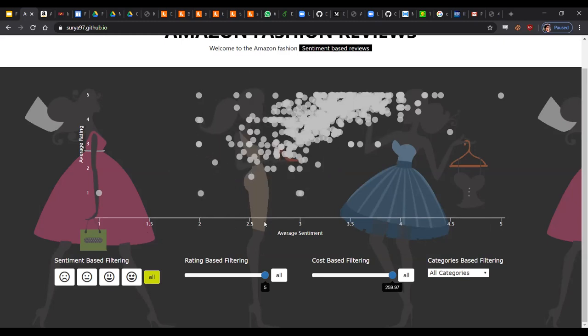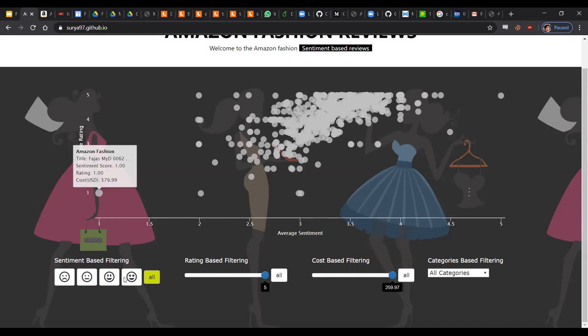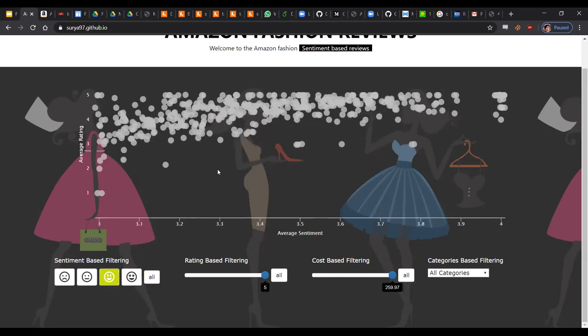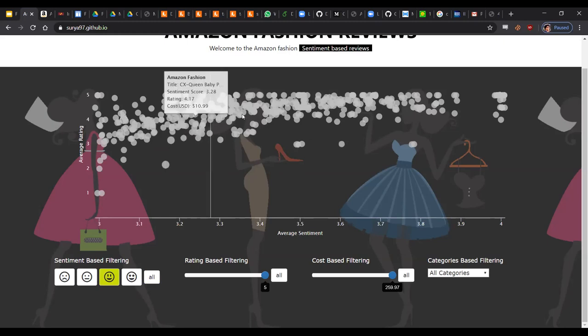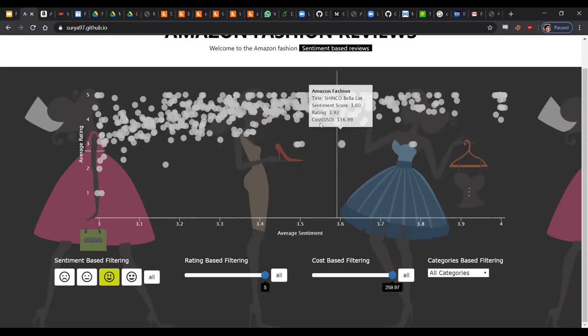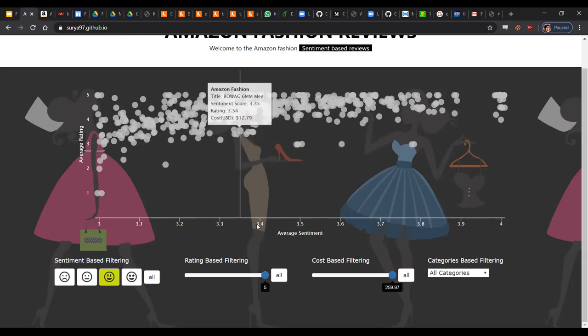And on the x-axis of the plot, we have the average sentiment, and on the y-axis we have the average rating. Now on interacting with our filters, for example, if I want only products which have a medium-high level sentiment-based filter, our plot dynamically allocates the products which are of this type of sentiment.